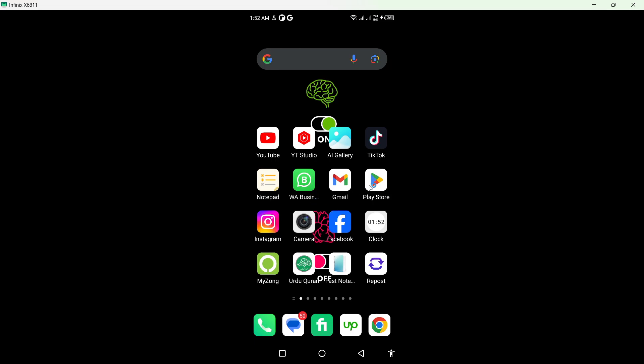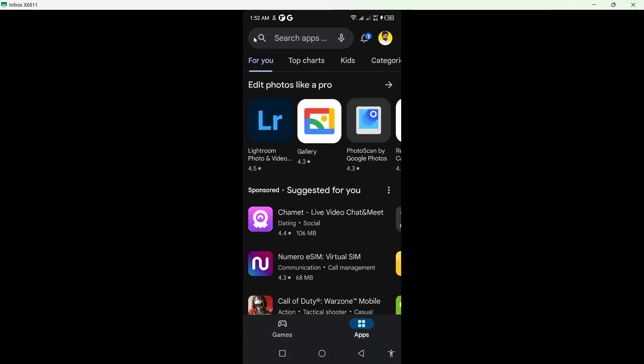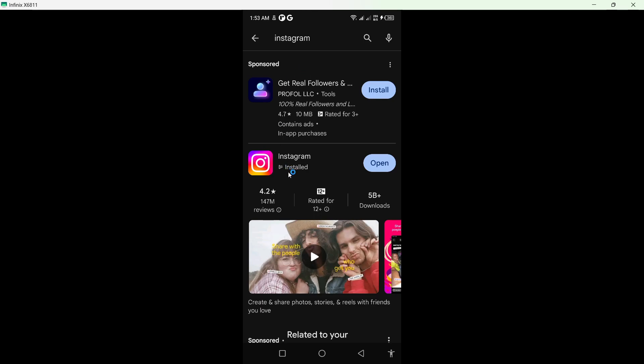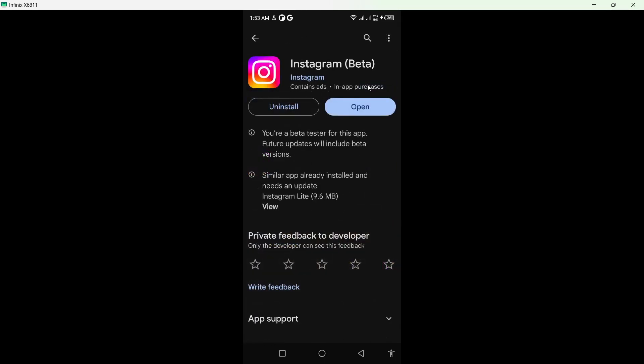First step you need to do is to open Play Store and search for Instagram. Click on that and you need to update your Instagram application first. As you can see, my Instagram is up to date.